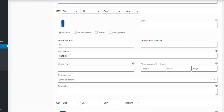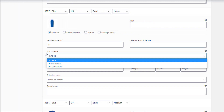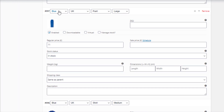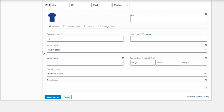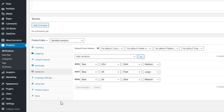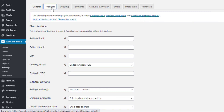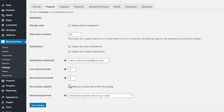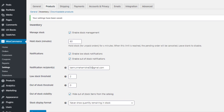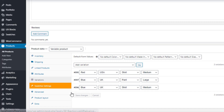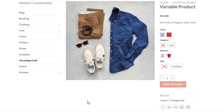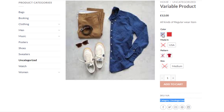To manually mark a product variation as out of stock, select 'Out of Stock' from the stock status field. I'll mark Blue / UK / Pant / Large and Blue / UK / Shirt / Medium as out of stock and click Save Changes. To see out-of-stock results on the front end, go to WooCommerce Settings > Products > Inventory, check 'Hide Out of Stock Items from the Catalog', and click Save Changes. On the product front end, out-of-stock items now show with a blur and cross.